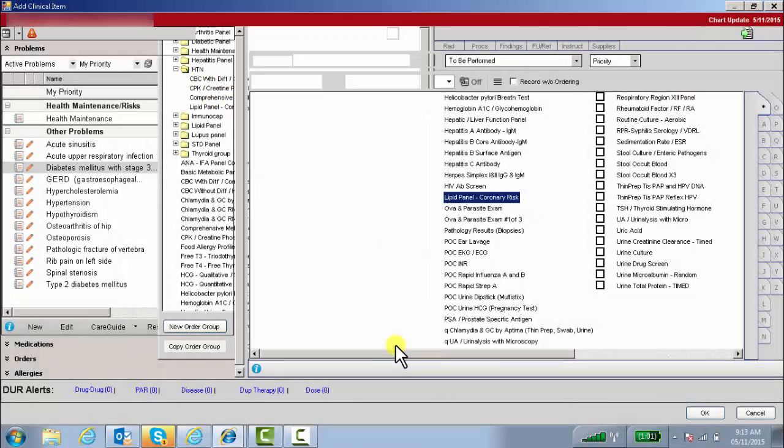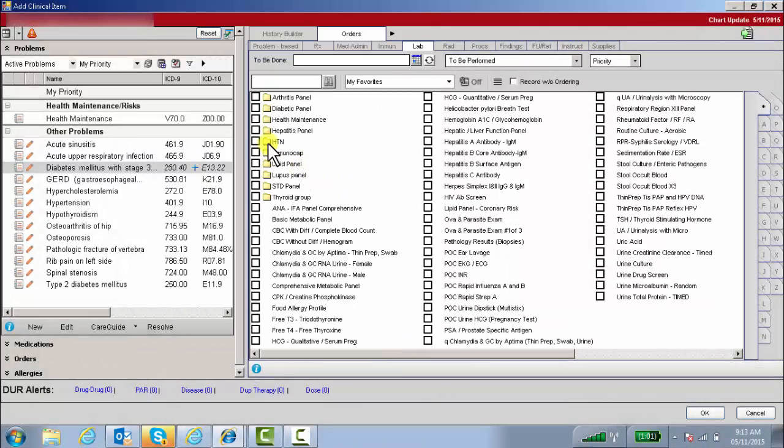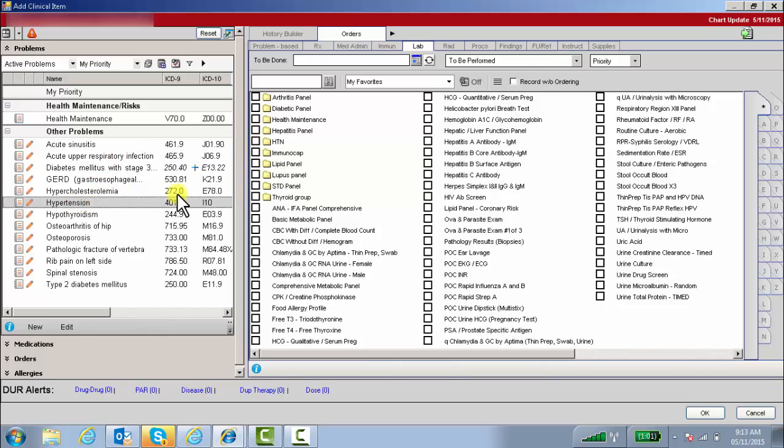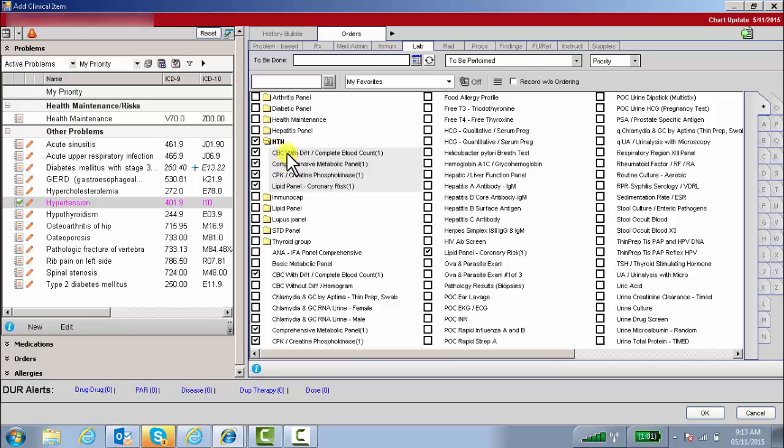Now in the future, when you're ready to use that particular order group, you highlight the problem, click on the order group, and there you go. It's clicked on all four of the labs that I moved into the order group.